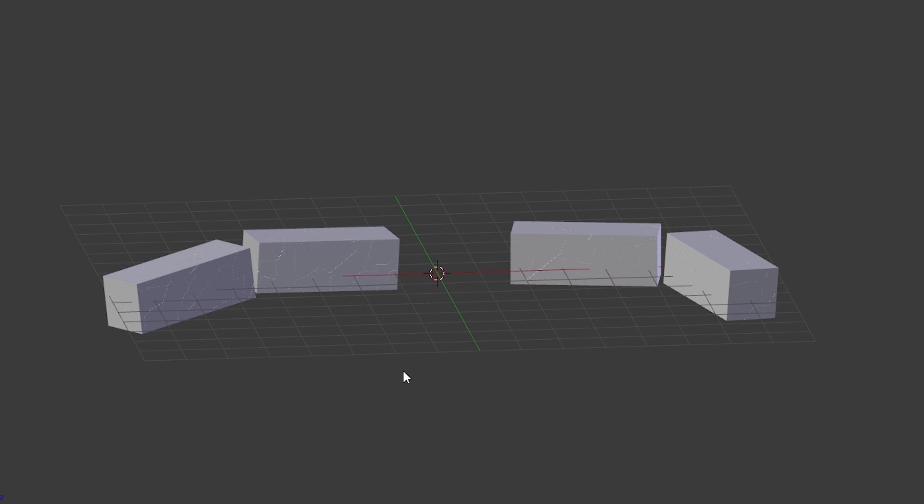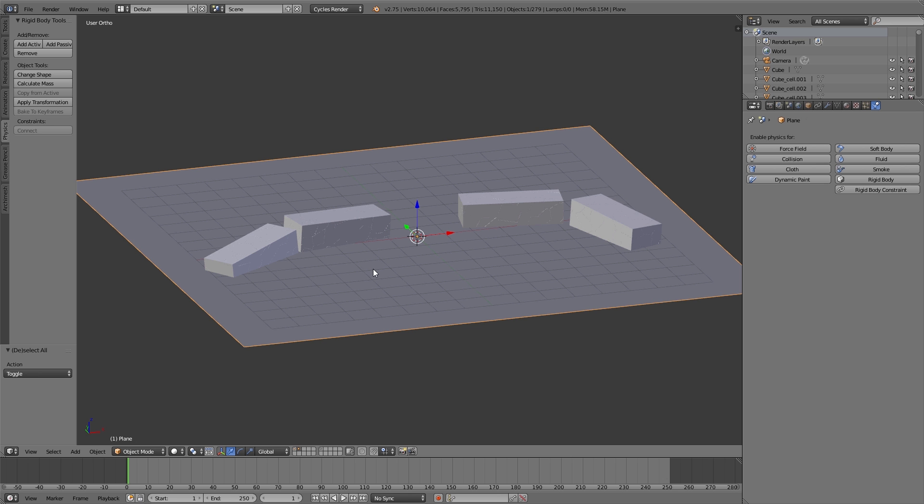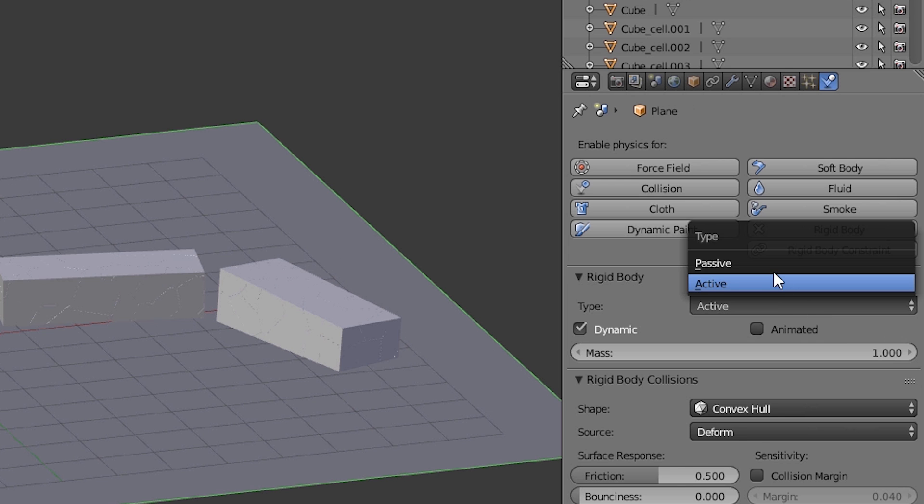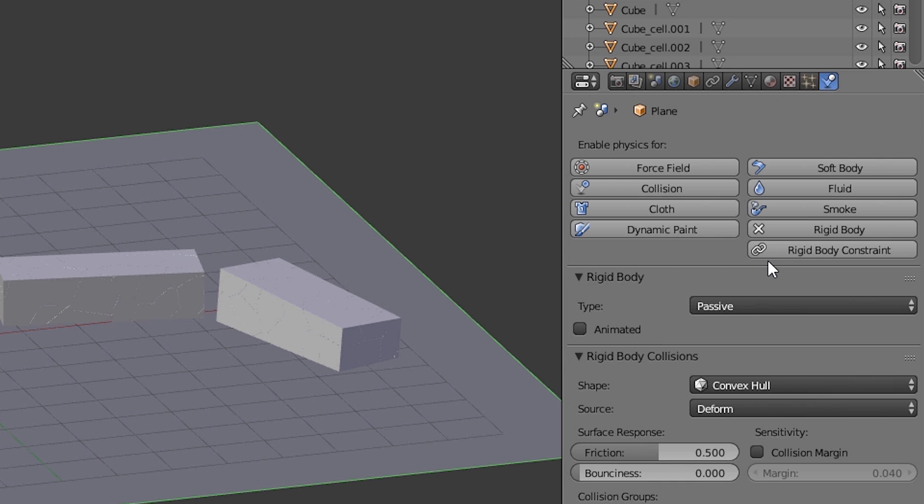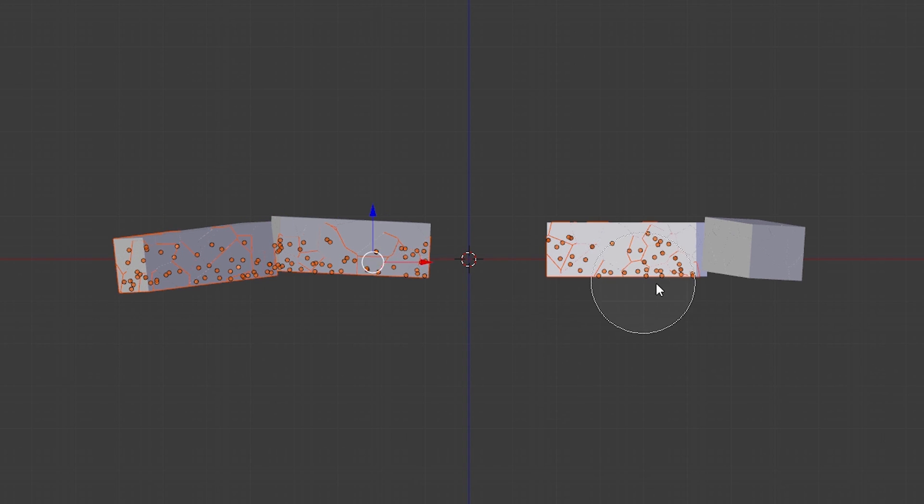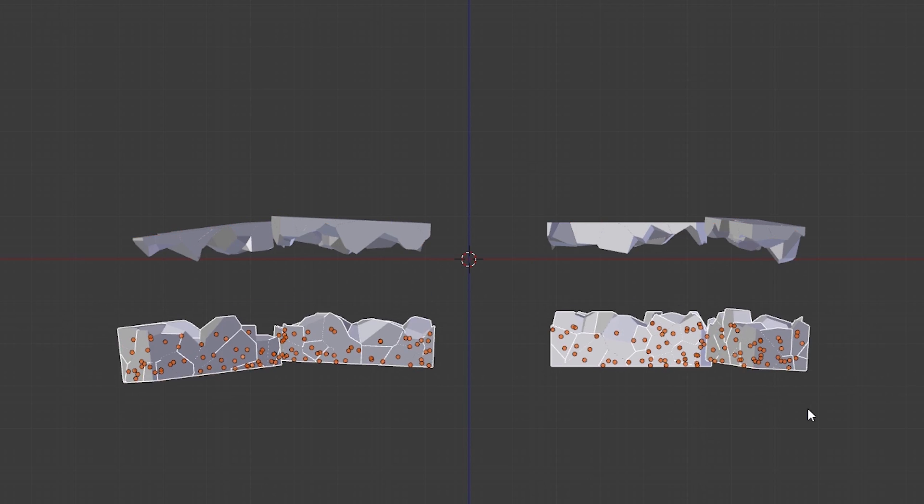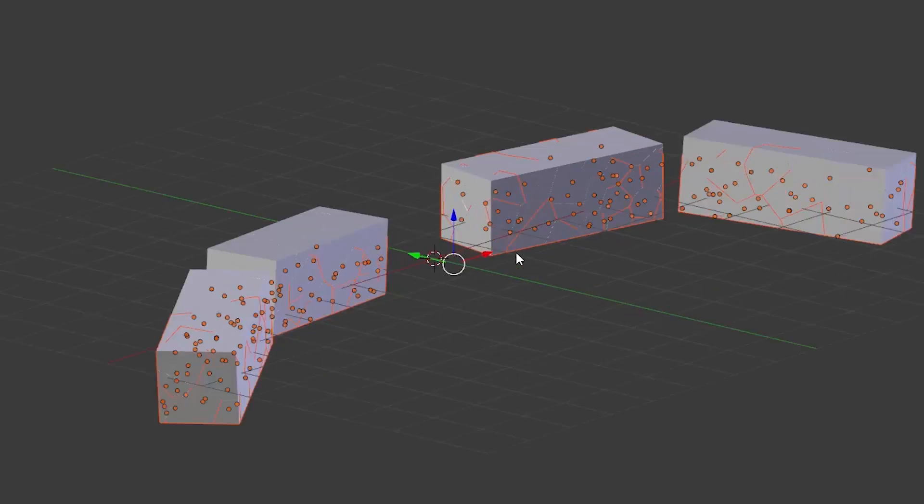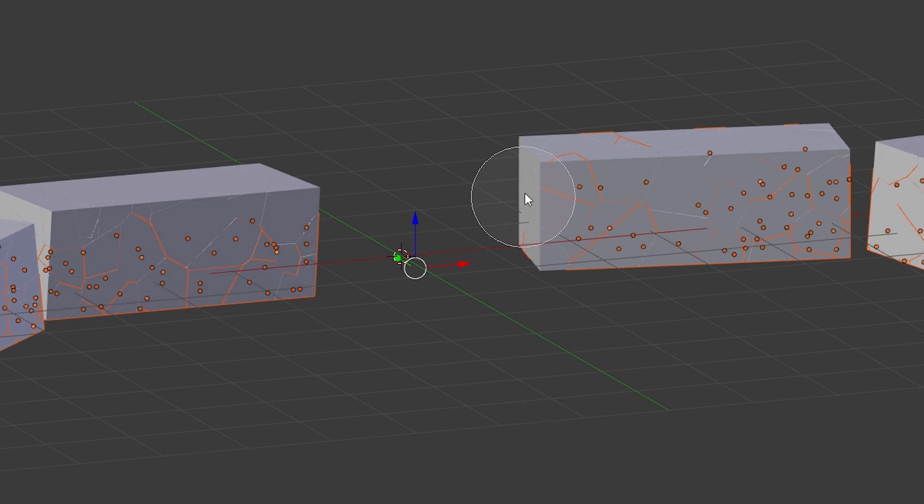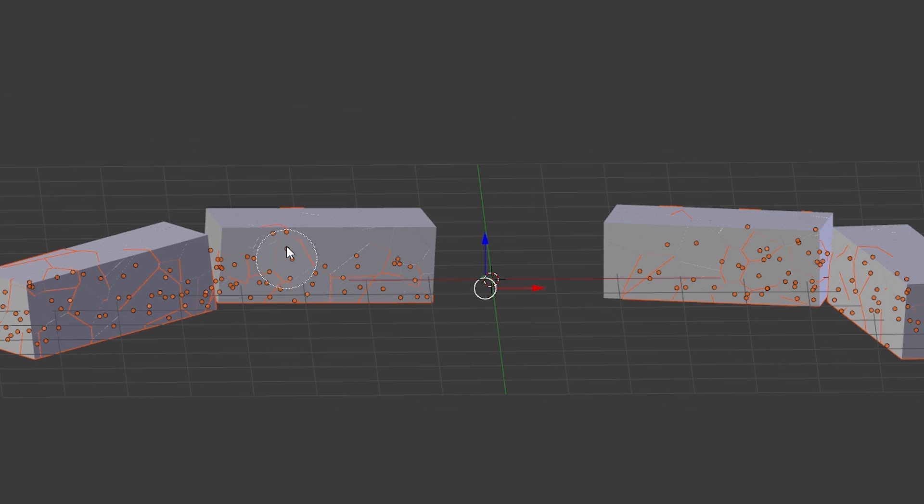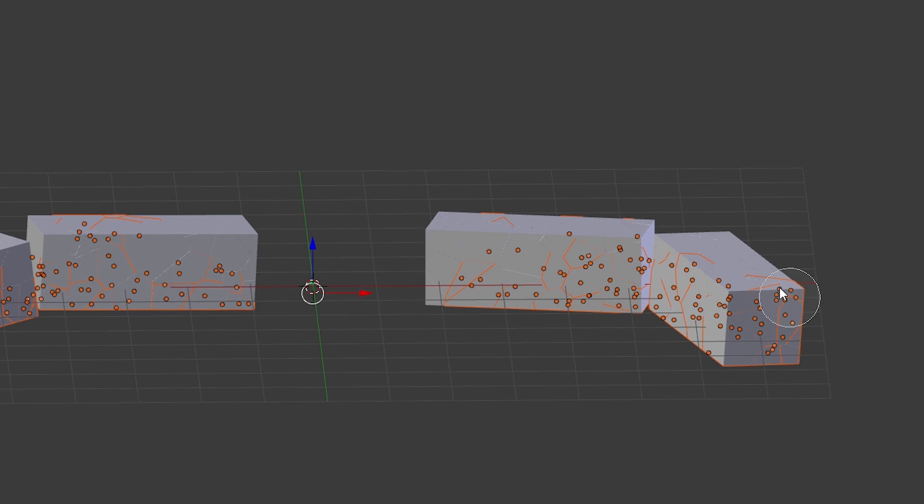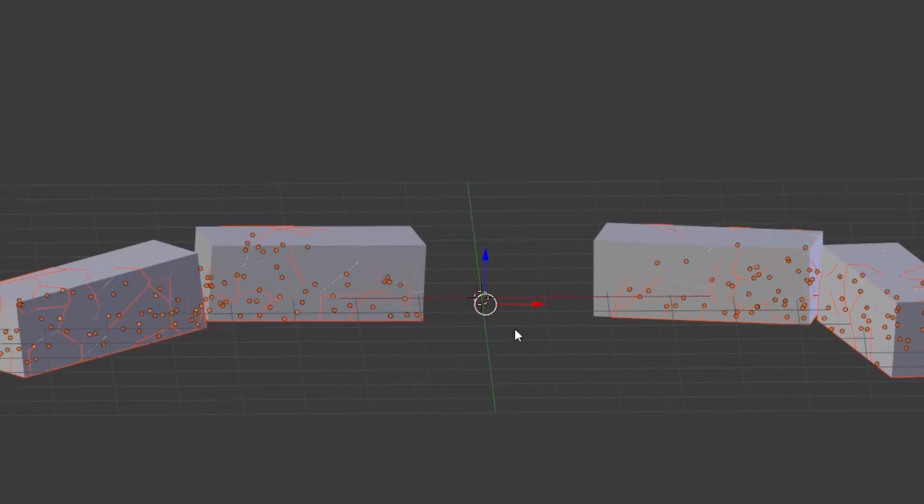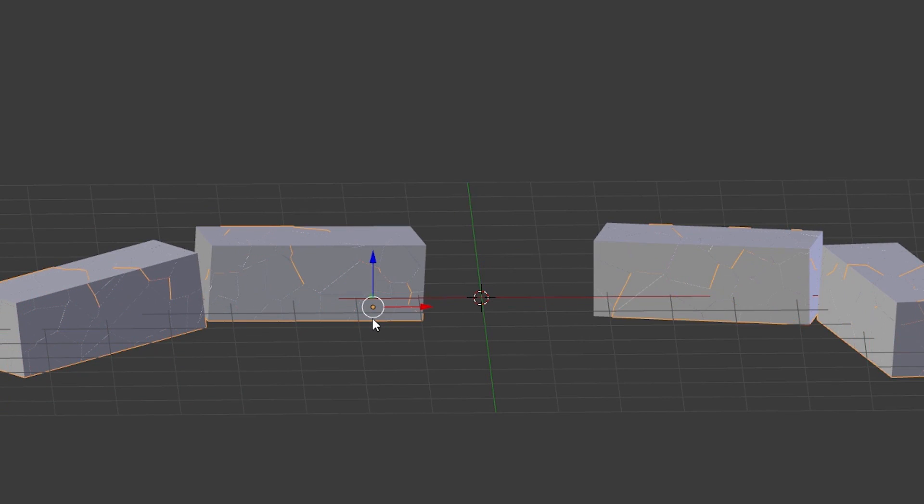For doing that at first we select the ground. Under physics we click on Rigid Body. And under type we choose Passive. That means the ground is something like a collision object. But using this passive option this will not move. Now using C I select all the fragments that should not move during this simulation. That means we select the lower part of the wall. And now I join all the selected parts using Ctrl J.